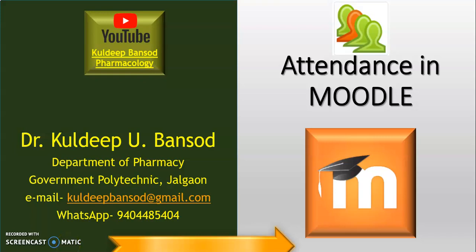Hello, I am Dr. Kuldeep from Department of Pharmacy, Government Polytechnic, Jalga. I welcome you all in this video tutorial on Attendance in Moodle.